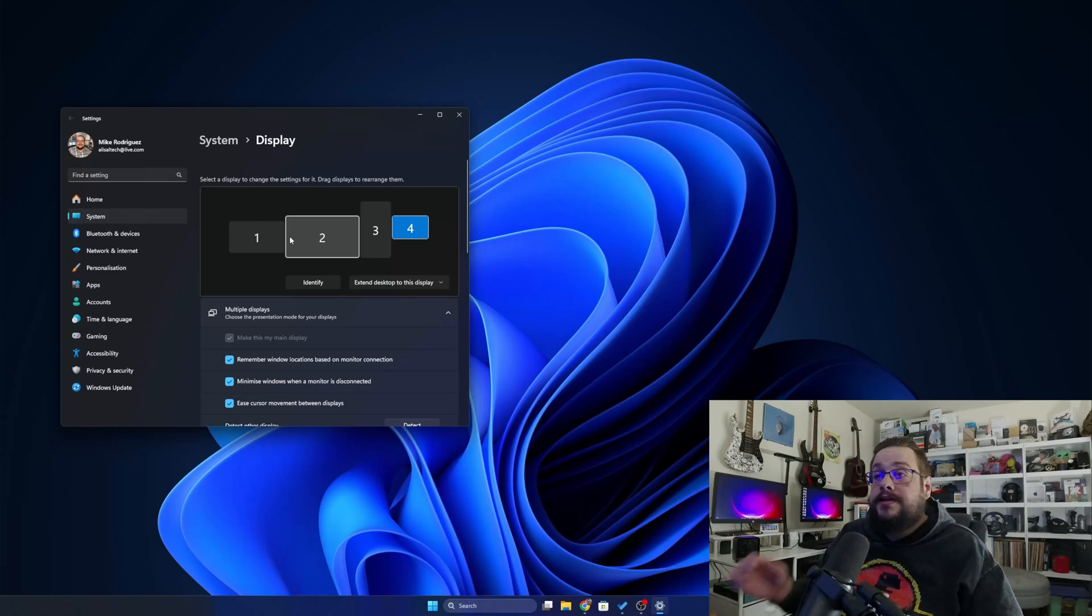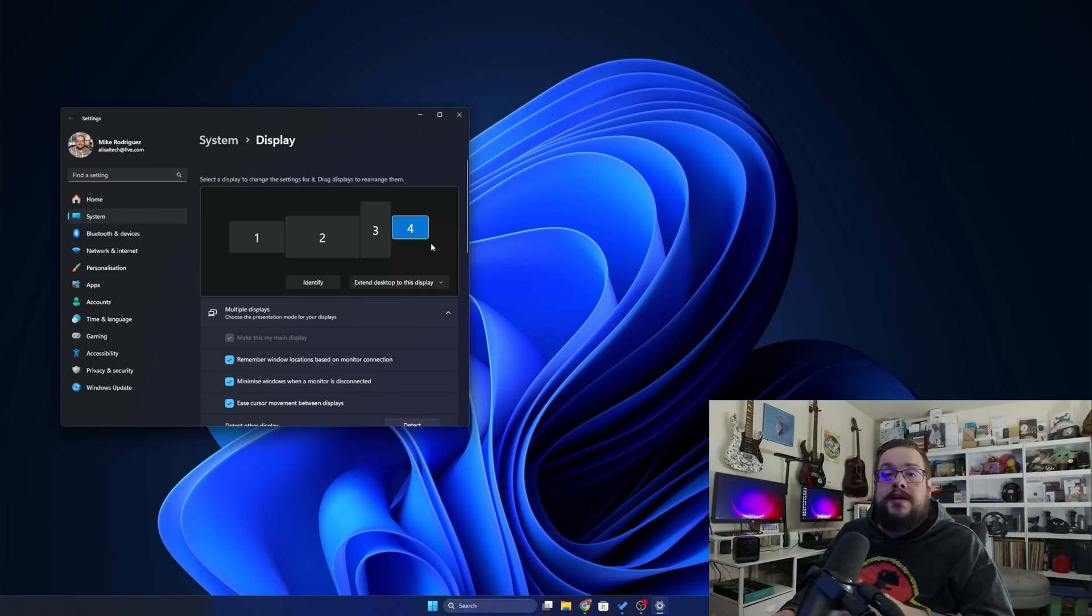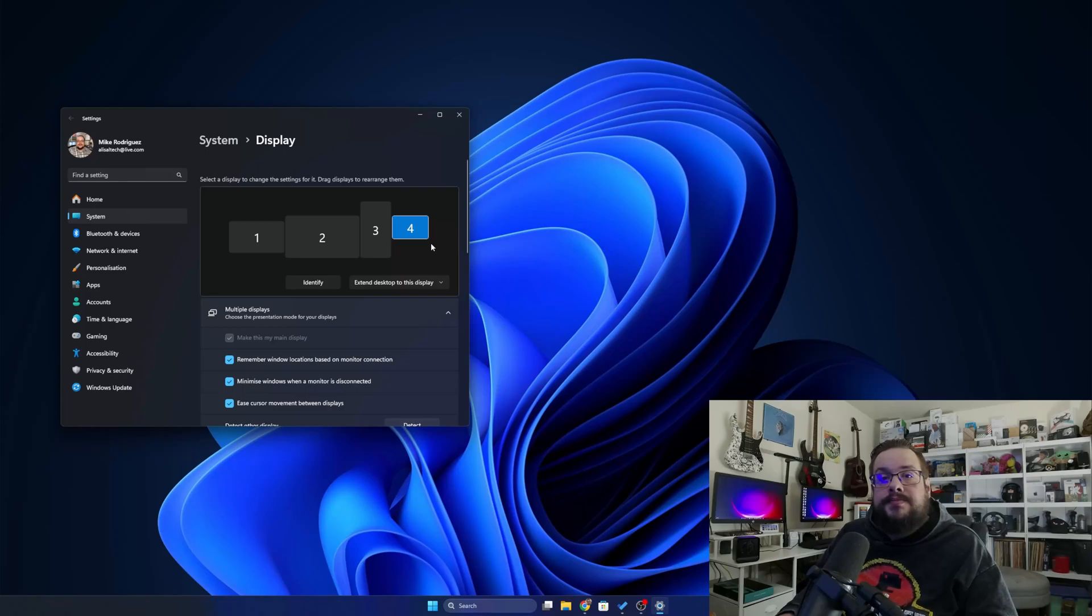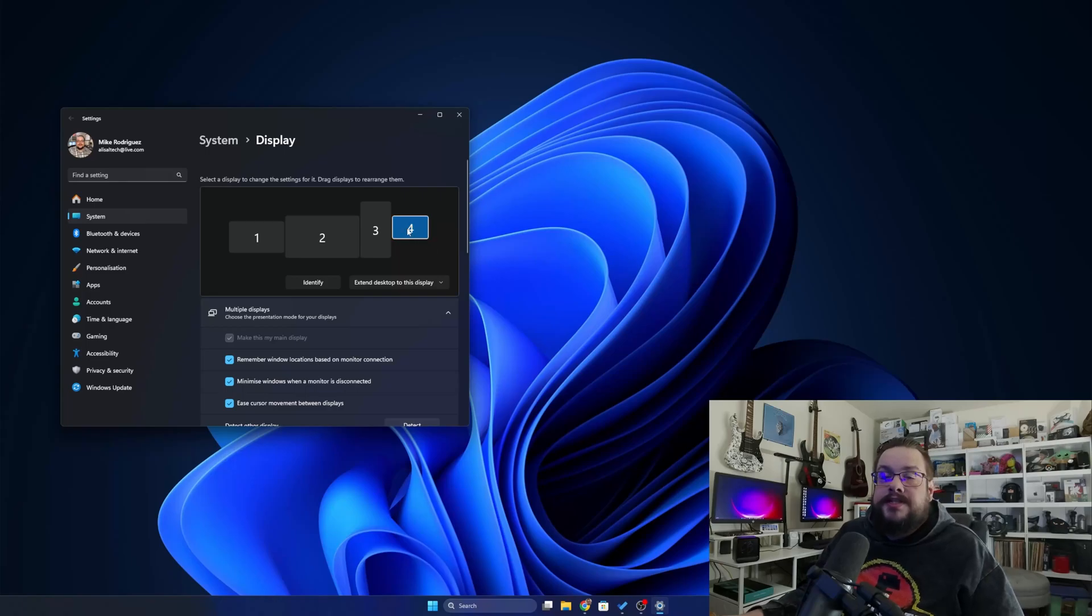Then of course in Sunshine, which is a different video completely, you would go into the Virtual Display Sync and actually type in the display name that we just created or that you want to use for streaming.